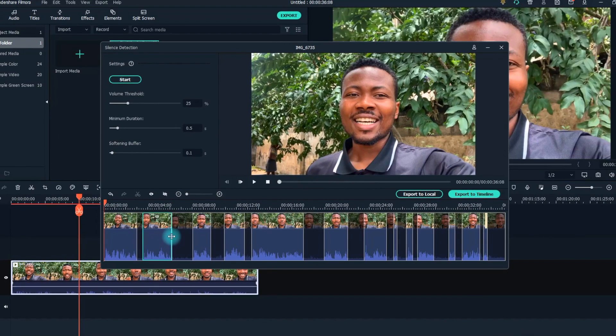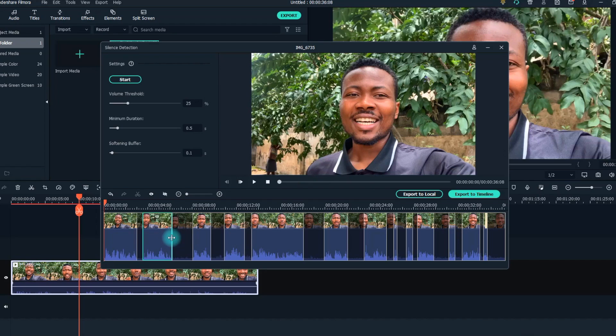That selection automatically tells Filmora to figure out the best parameters for your footage using a special algorithm. This, in turn, causes the software to pick up on the low volume and silent portions of your video.